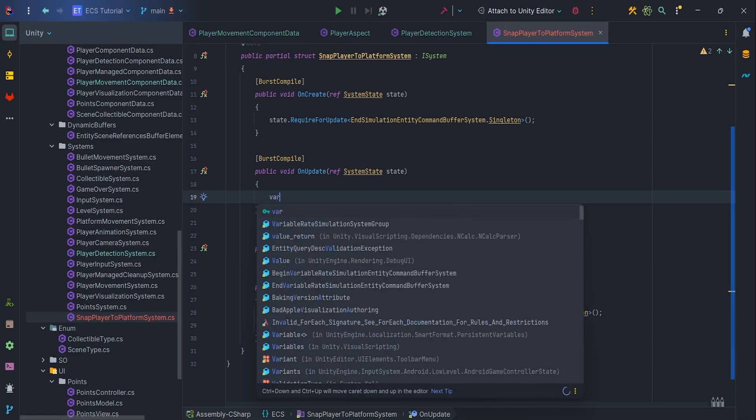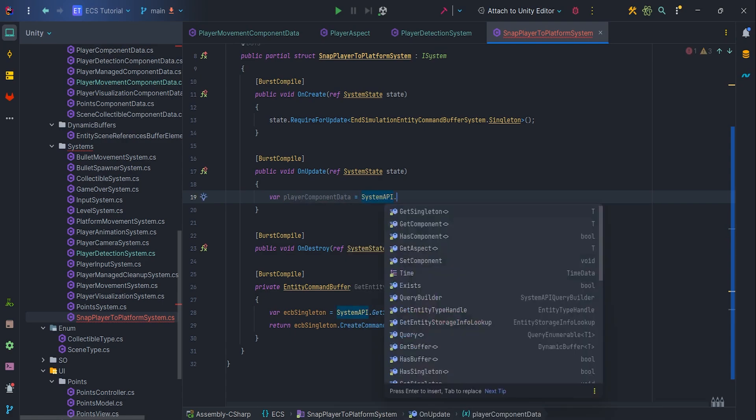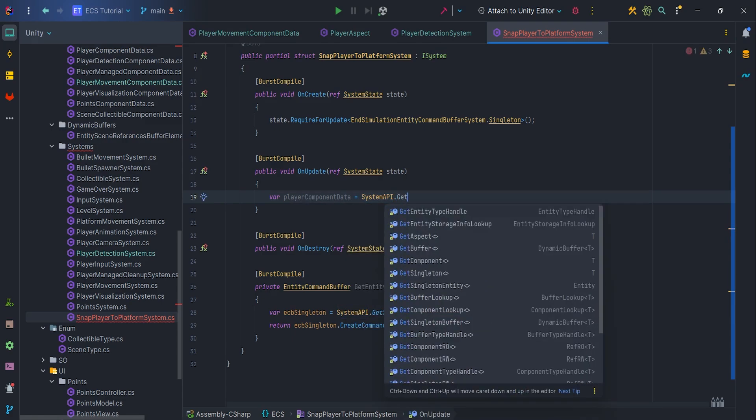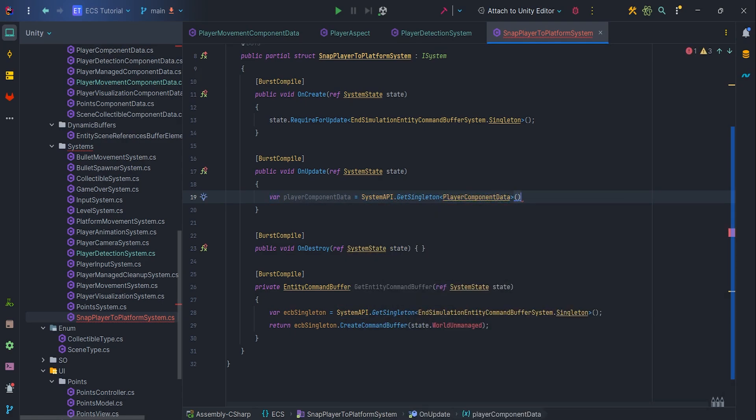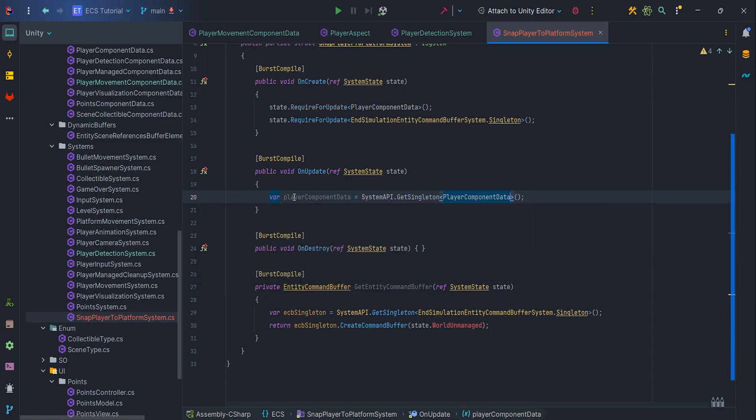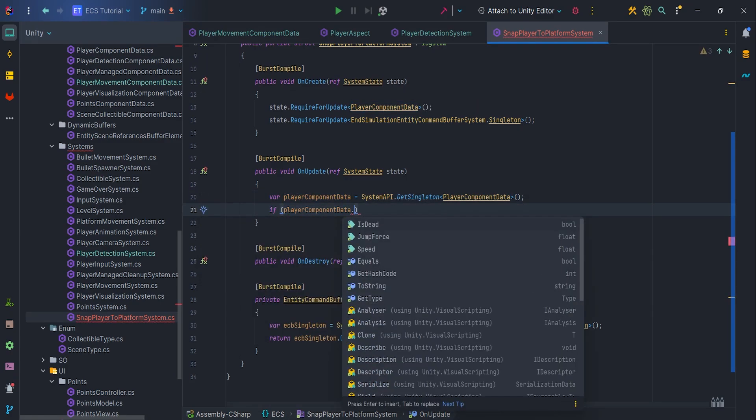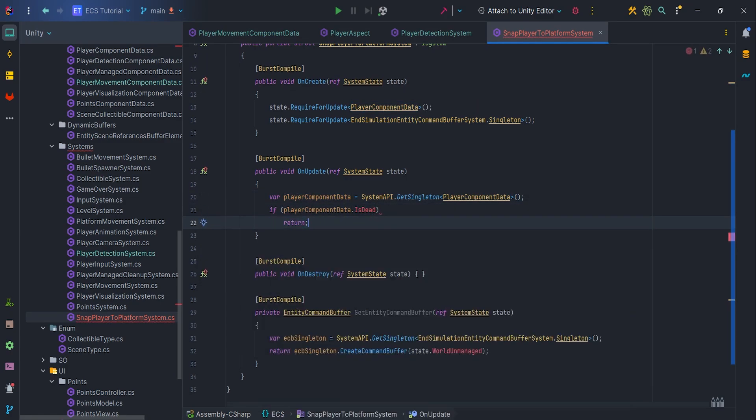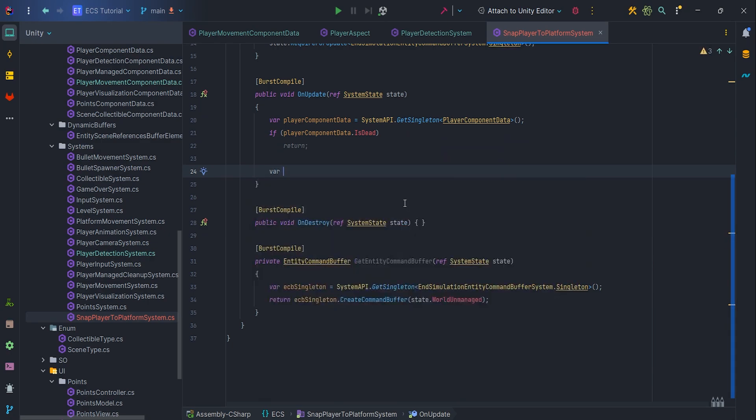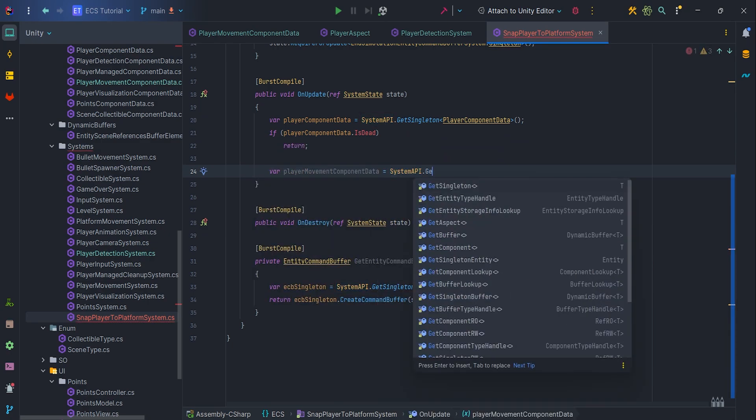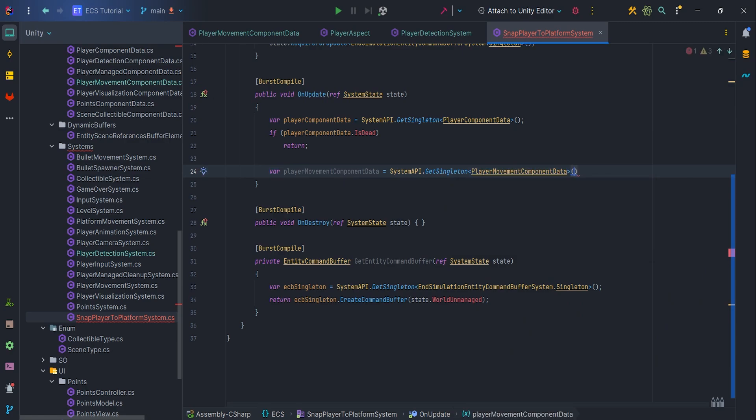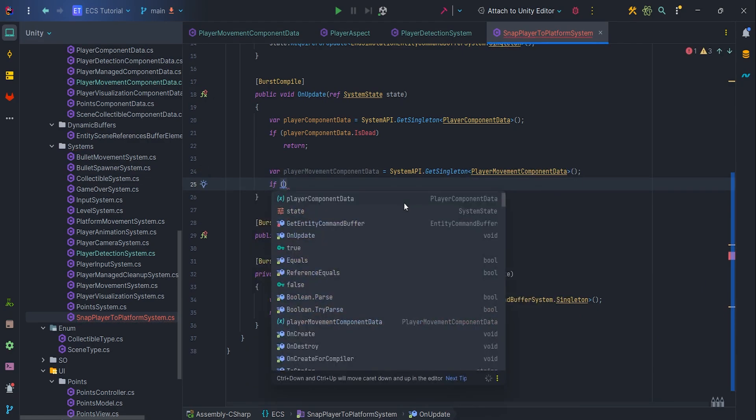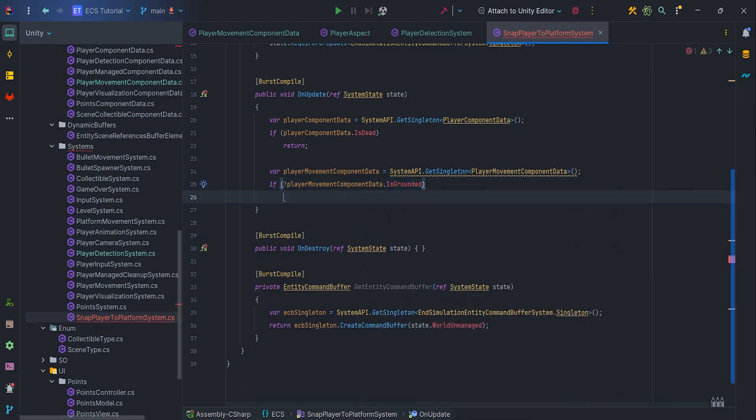In the onUpdate method, let's write var PlayerComponentData equals SystemAPI.getSingleton PlayerComponentData. We need to check if player is dead, if so return. The same goes for the isGrounded state. We only want to change the player velocity when we are on the ground, not in the air.